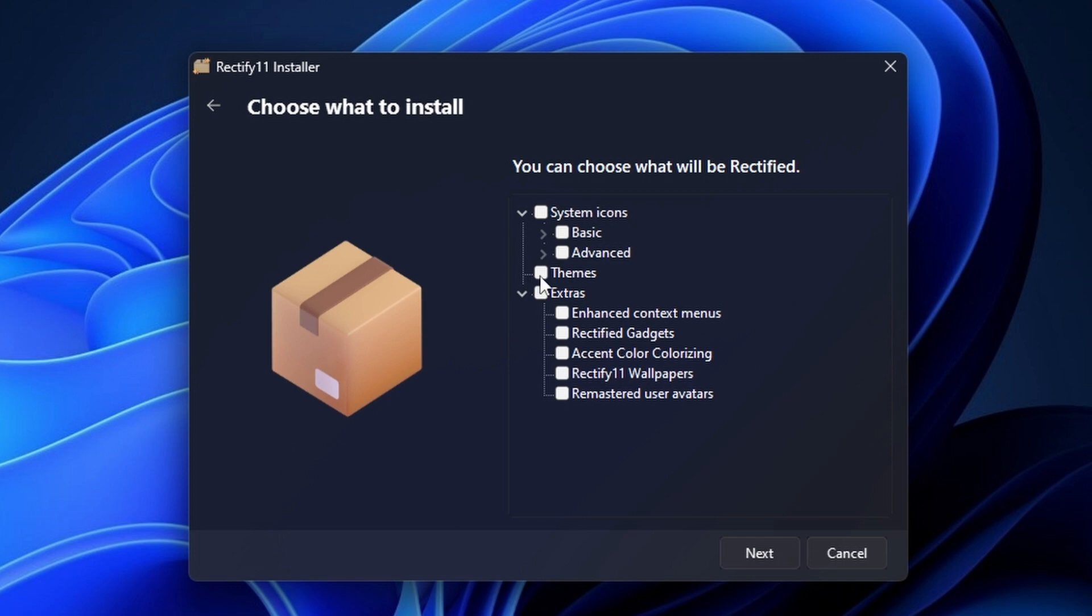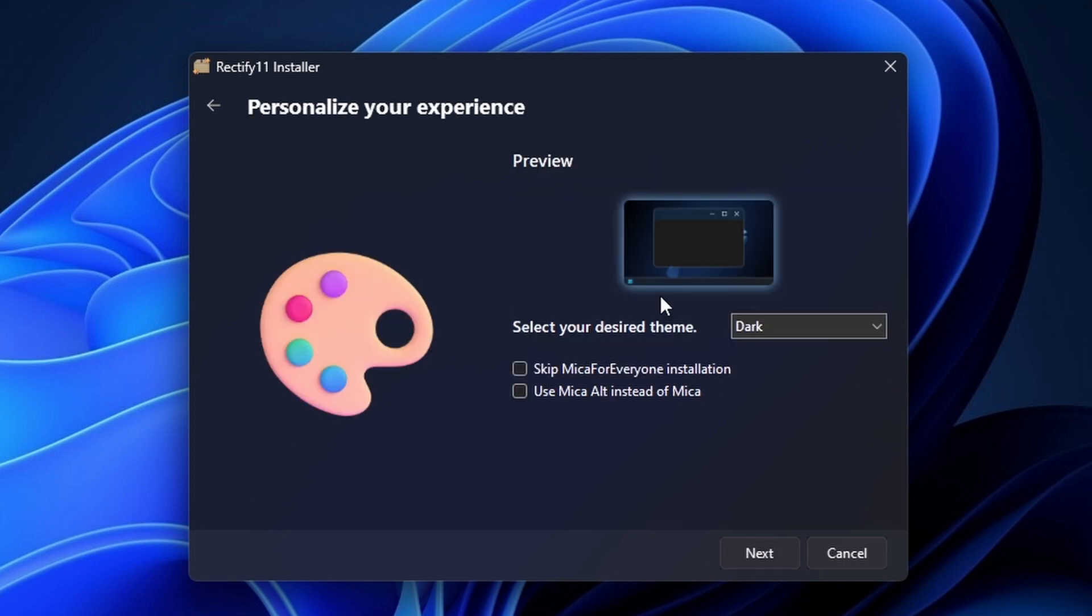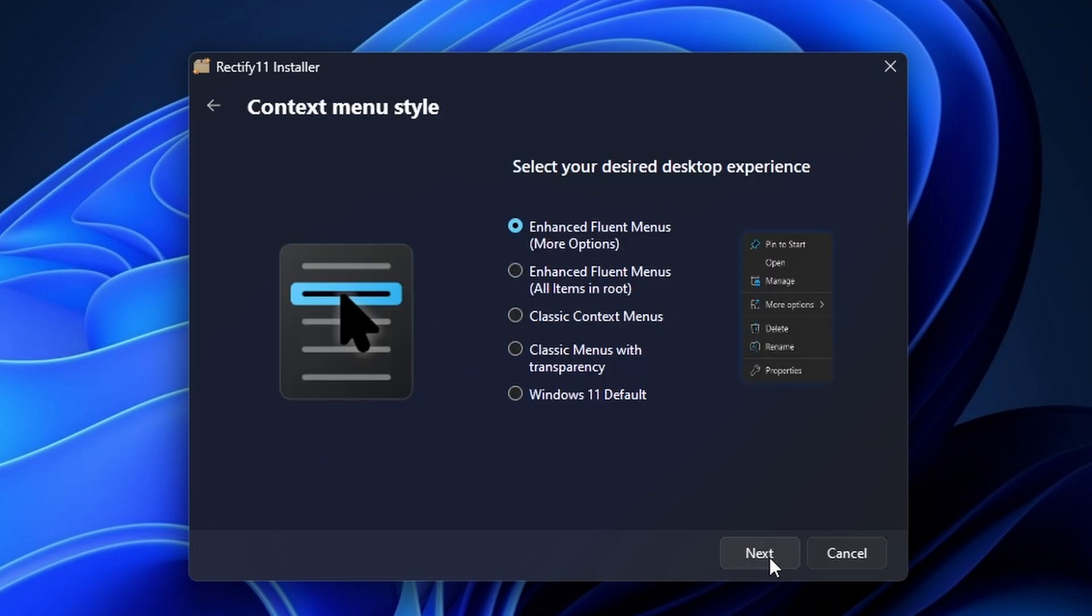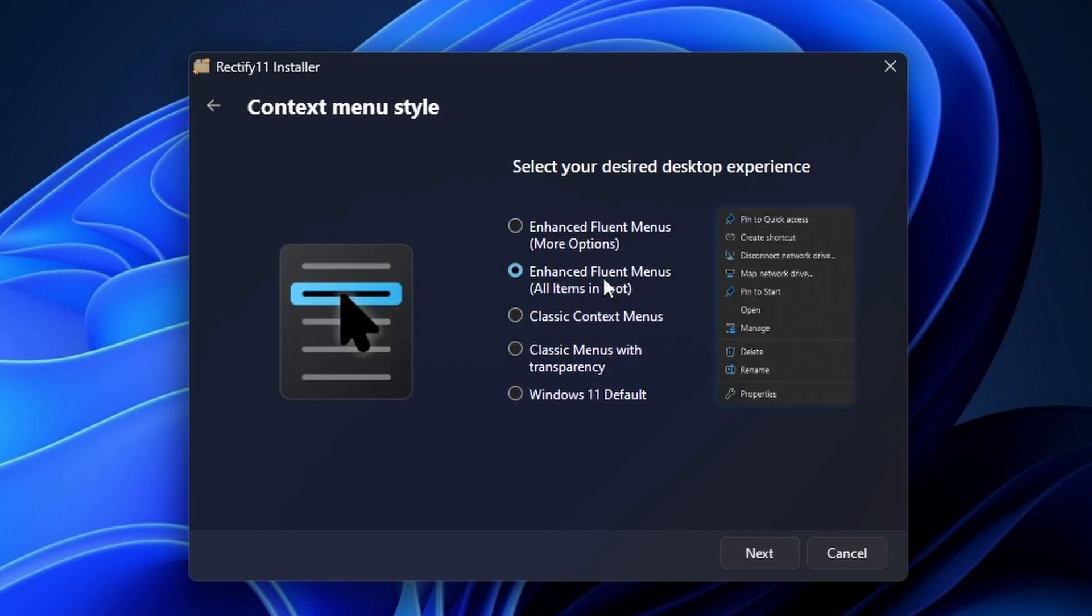Here you have different options to choose. You can change the system icons, you can change the theme. I'm gonna actually choose everything. You can choose the theme, let's go with the dark with mica. It will give you that translucent effect. Context menu style, you can choose different ones and the best one is this one, enhanced fluent menus with all items in one place in the root.